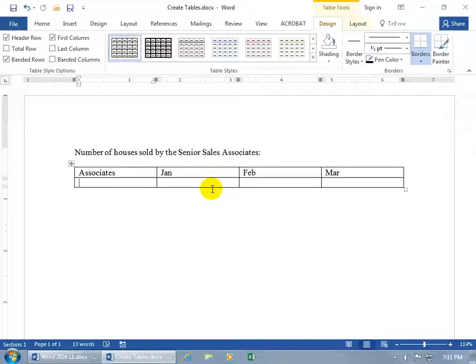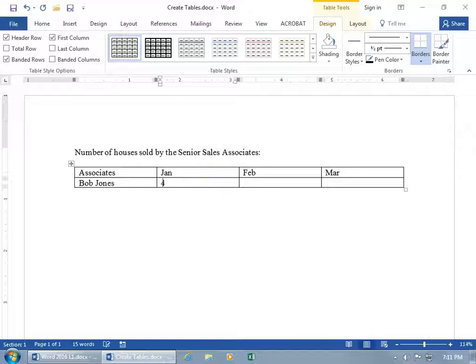And then we can go ahead and add our data below the labels that we entered into row one. Like for associates, the first one is Bob Jones. Welcome, Bob. Hit the Tab key, and the number of houses he sold in January, February, and March.